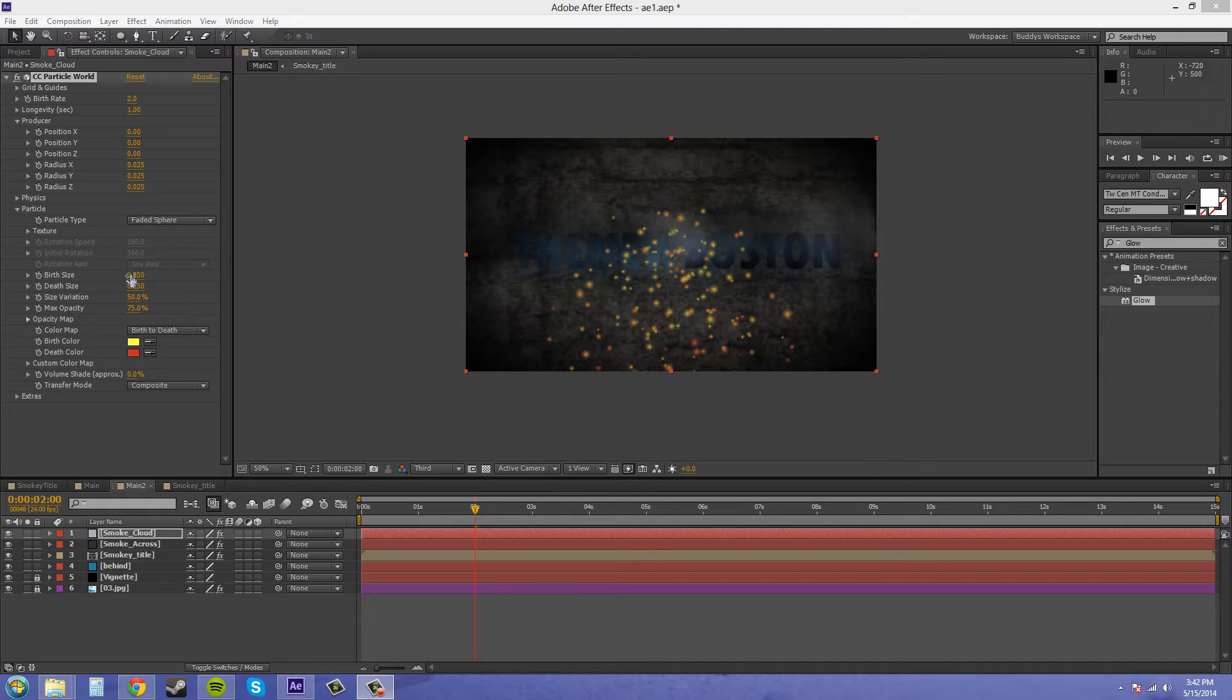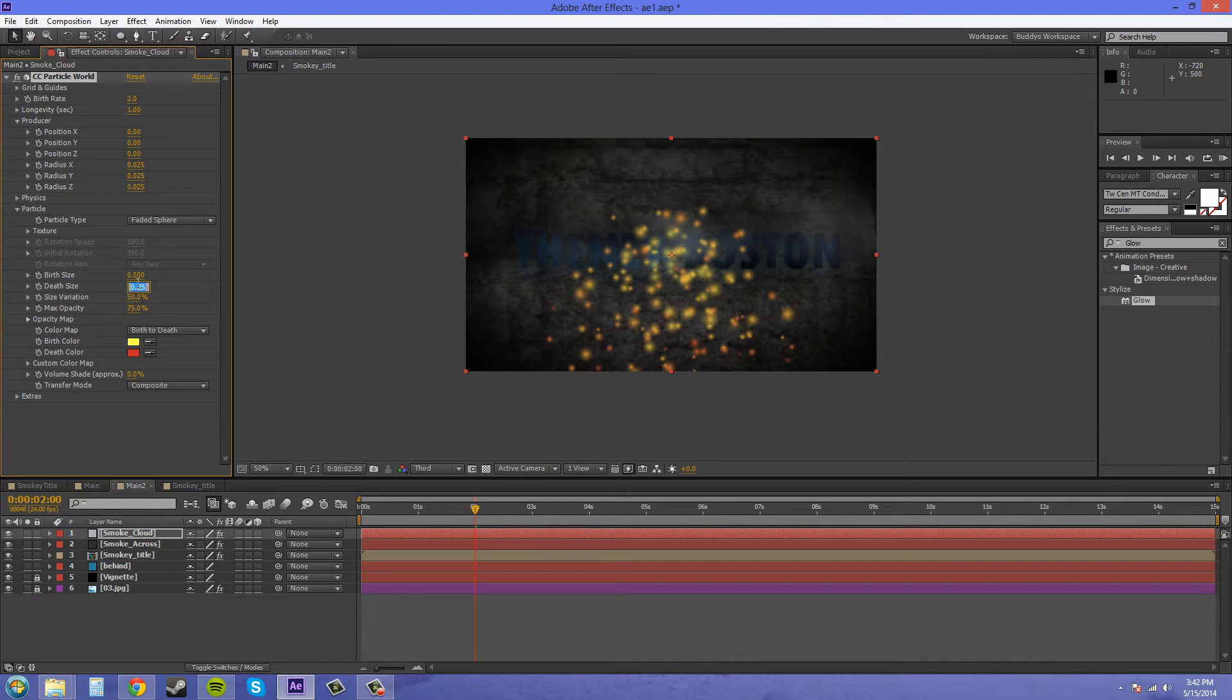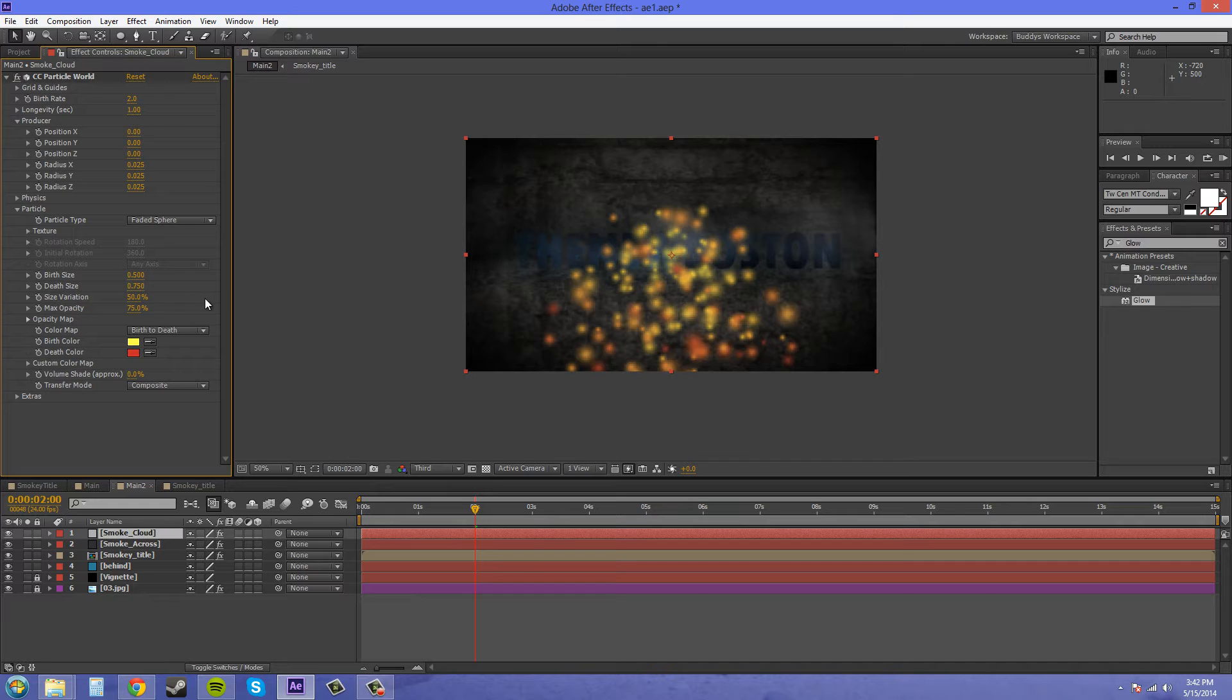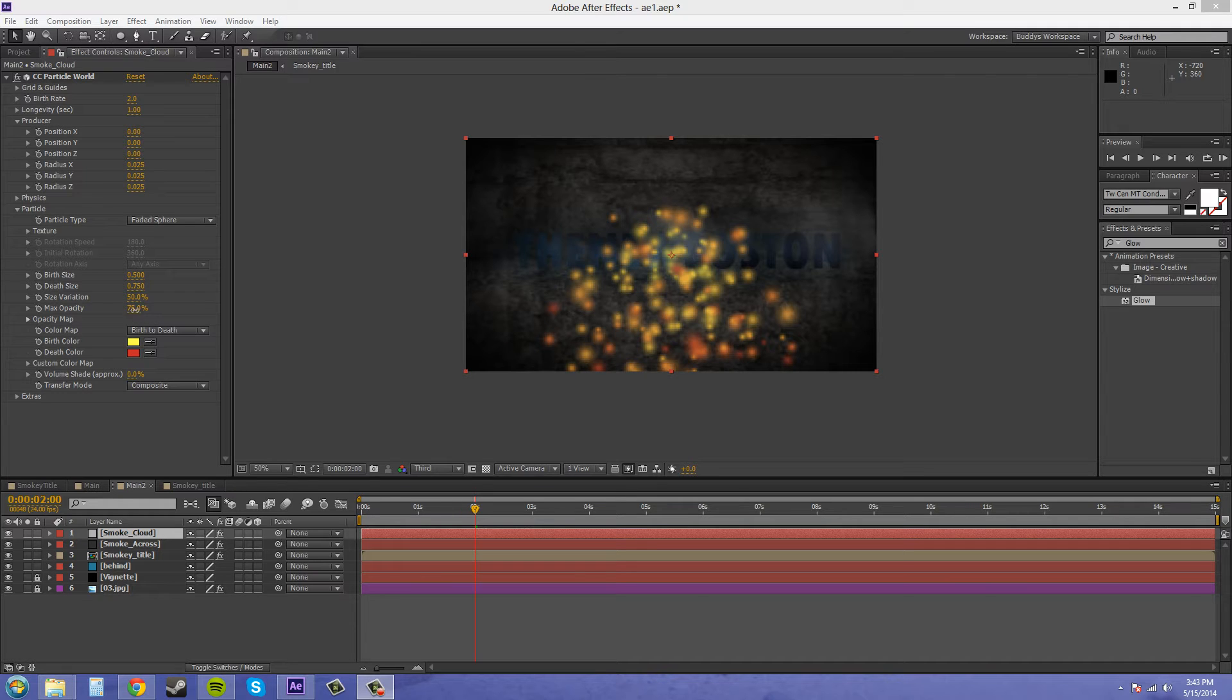We're going to change the birth size to 0.5 and the depth size to 0.75. Let's change our max opacity to 33.